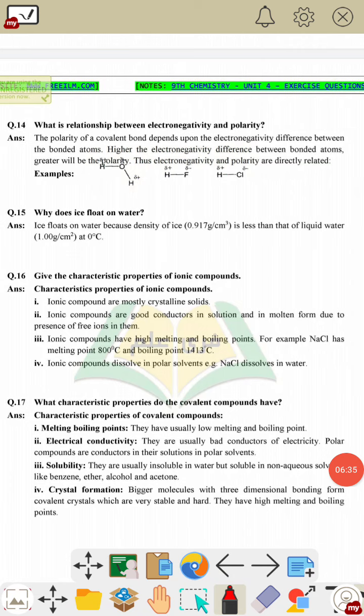Question 14: what is the relationship between electronegativity and polarity? Electronegativity is the ability of an atom to attract the shared pair of electrons toward itself. The greater the electronegativity difference between atoms, the greater the polarity created between them.